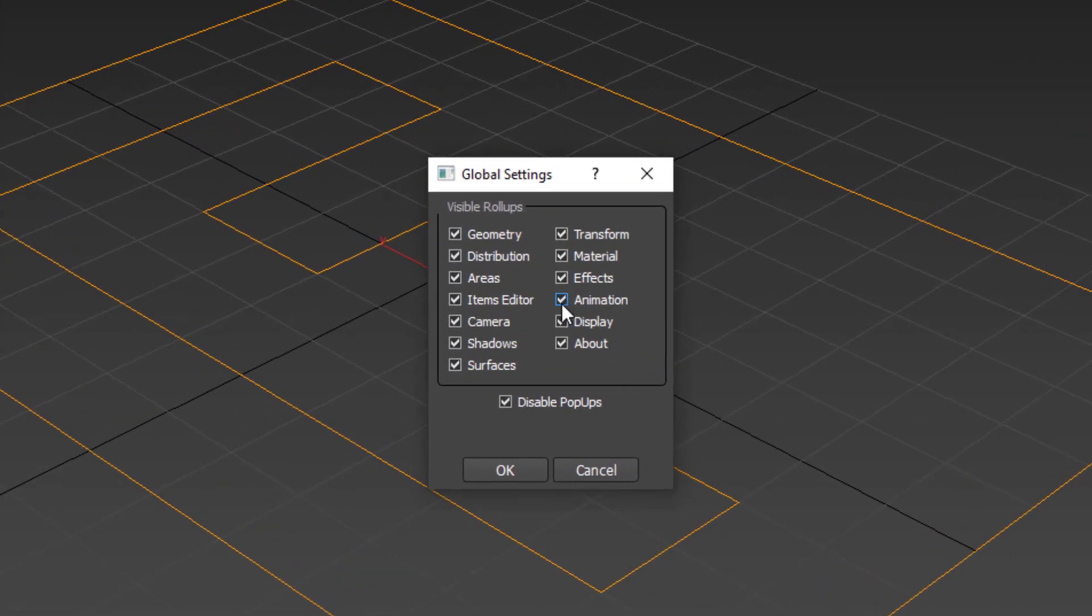Then uncheck any rollouts you don't currently need. For example, if you're rendering stills, you may not need the animation settings. You might also disable camera, items editor if you're not using it, shadows, material effects, display and about.